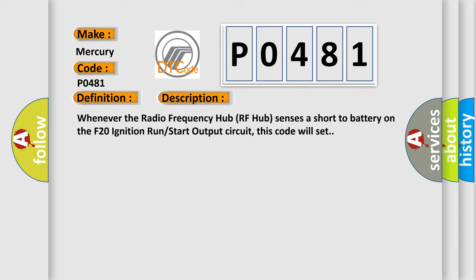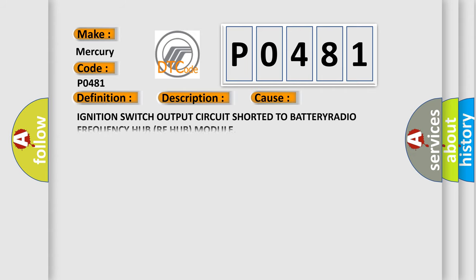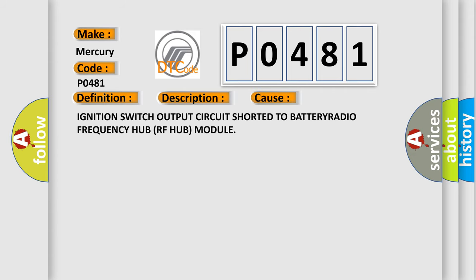This diagnostic error occurs most often in these cases: ignition switch output circuit shorted to battery radio frequency hub RF hub module.